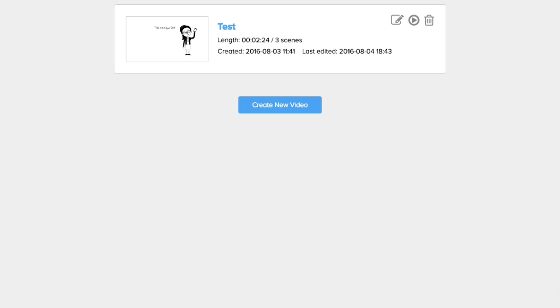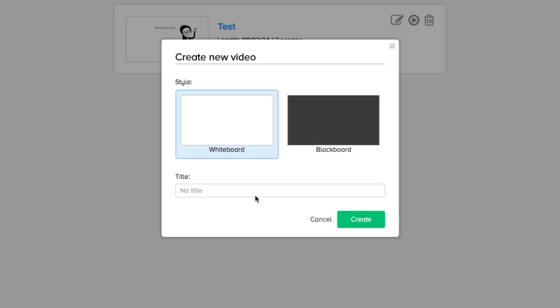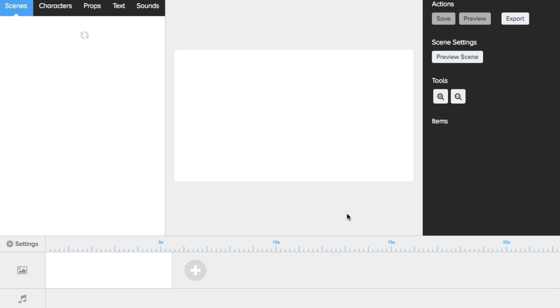When you first load up Doodly, you're going to see a dashboard where it'll have all of your Doodlies. You can edit, delete, and do the basics you can do on all dashboards. Let's go ahead and create a new one. You're going to get a choice between whiteboard and blackboard — this is one of the features you don't really see in other software. You can take an existing sketch animation and switch it on the fly, so the entire animation will change with just a click.